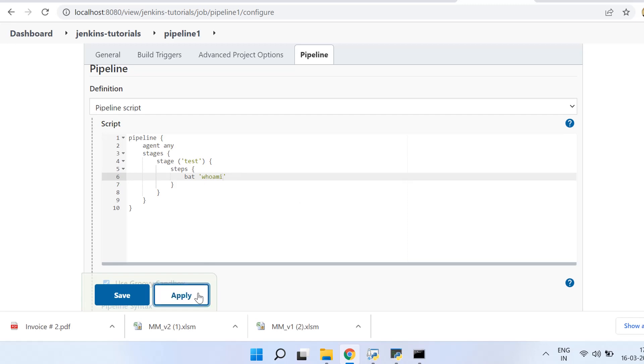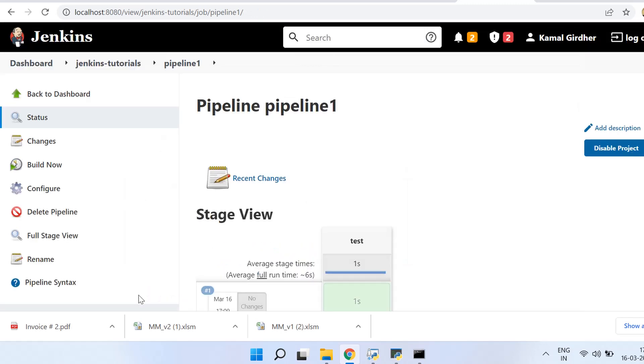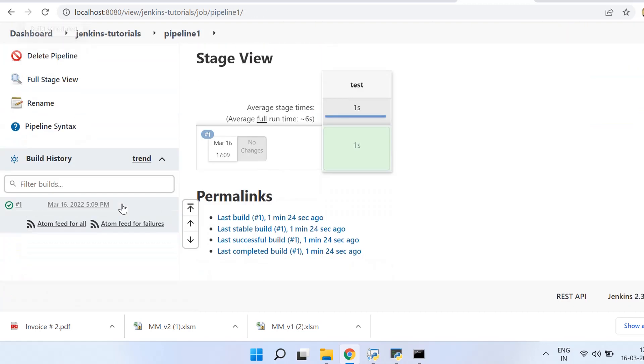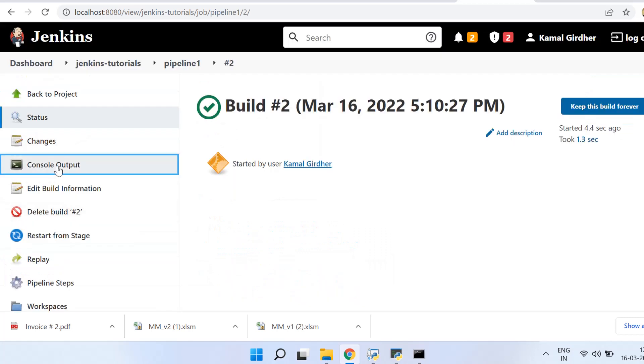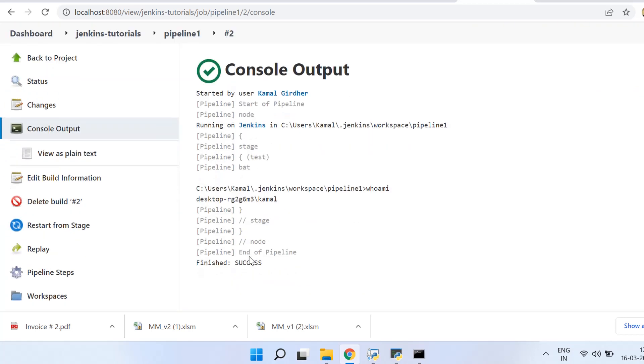So when we write multiple steps, that forms a stage. And when we write multiple stages, these stages are collectively known as pipeline. So in this video we have seen how we can write the script inside the job itself.